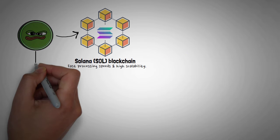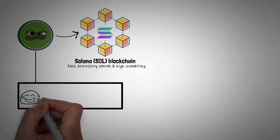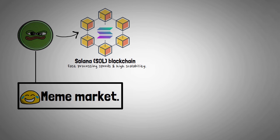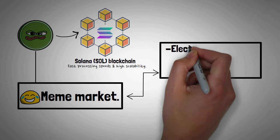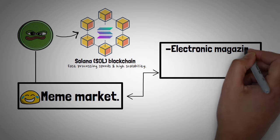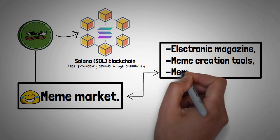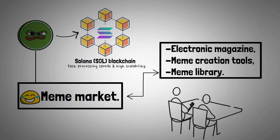One of the unique features of the BOM project is its focus on the meme market. This includes an updatable electronic magazine, meme creation tools, and a comprehensive meme library. The rapid processing capability of the Solana blockchain enhances user experience for meme creation and sharing.